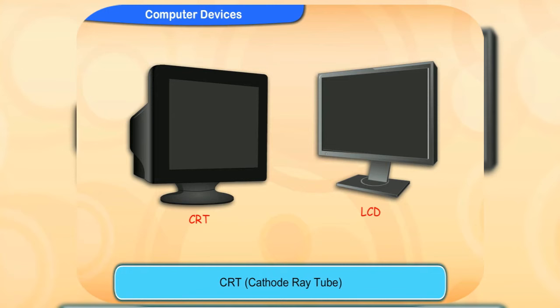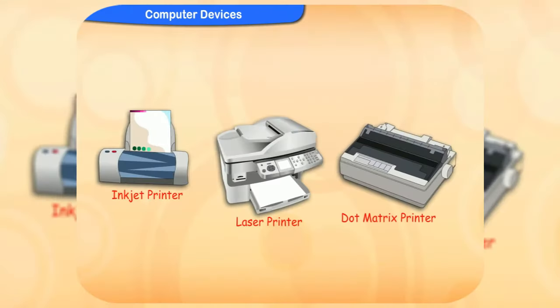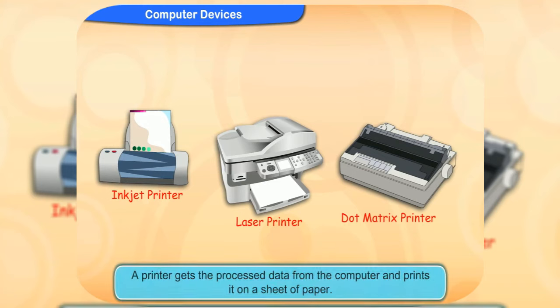CRT or cathode ray tube and LCD or liquid crystal display are two types of monitors. A printer is another type of output device. It gets the processed data from the computer and prints it on a sheet of paper.